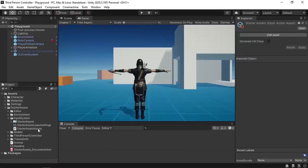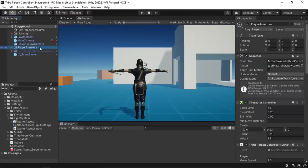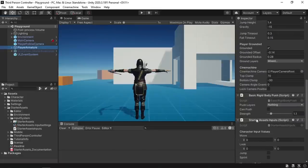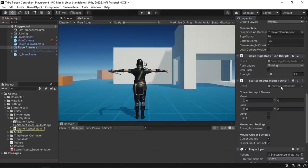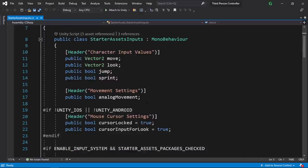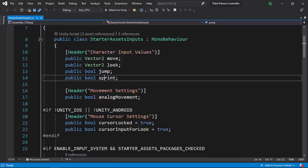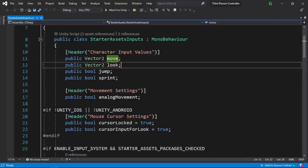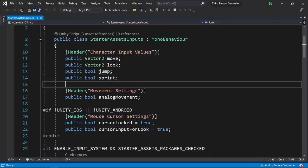Then we can go under the starter assets input script which is attached under the player armature. So let's open up this script. Basically it contains a few variables that are used inside the third person controller script to check whether the player is jumping or sprinting, and also we have the move vector. Now we're gonna add another variable that we're gonna use later on inside the third person controller script to check if we are aiming or not — using public boolean, and let's call it isAiming.